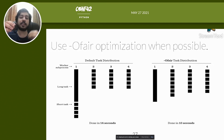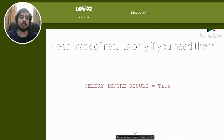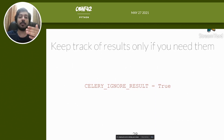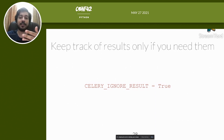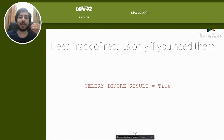Ofair optimization comes with a coordination cost penalty but is worth it for IO-bound tasks with varying execution times. Also, keep track of results only if you need them. The result backend stores all metadata and statuses of Celery tasks — if you know you won't use them anywhere in your application, you can reduce the number of network calls to your highly available database and gain some optimization.